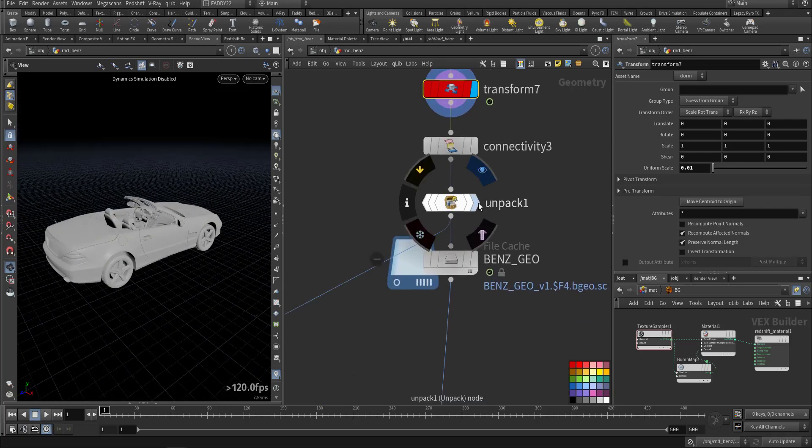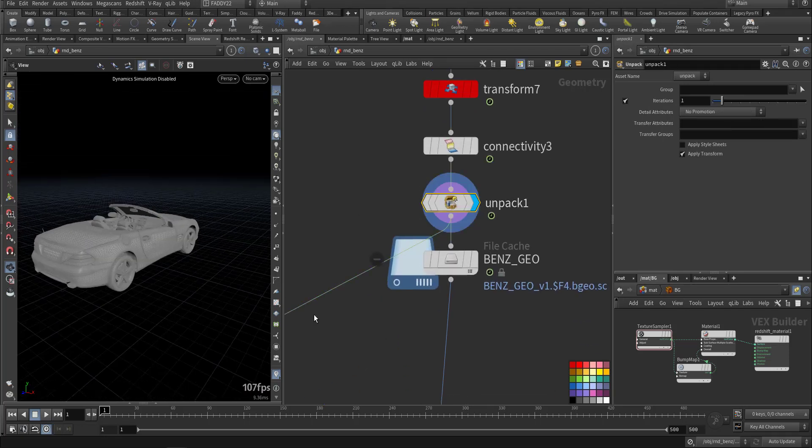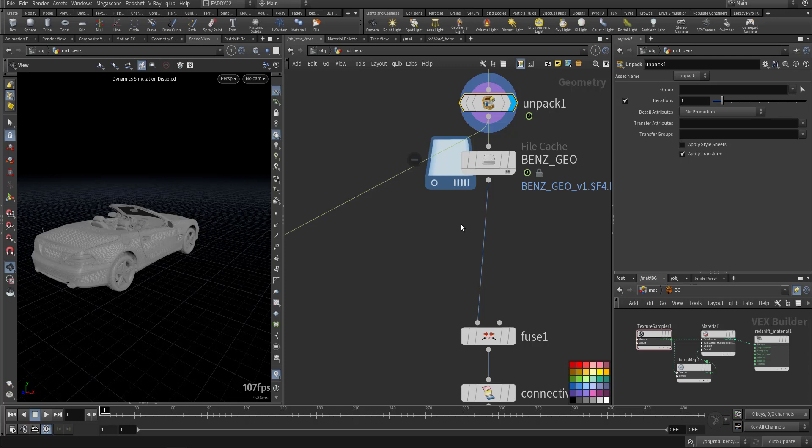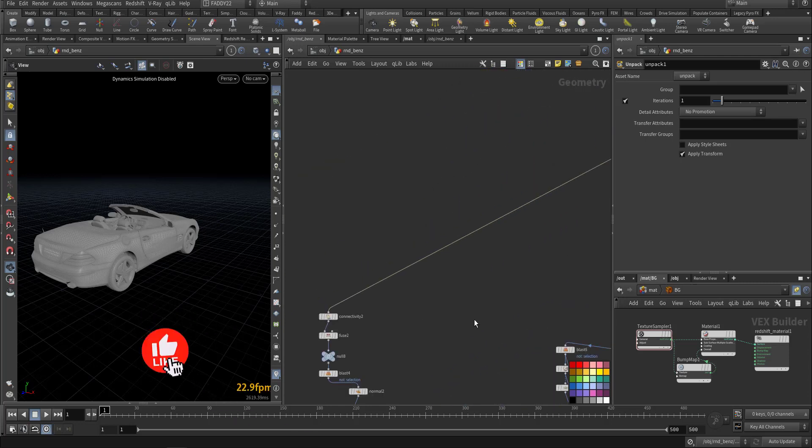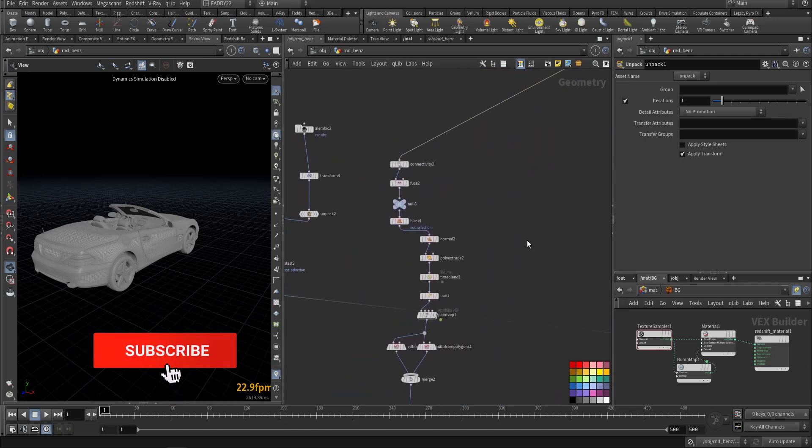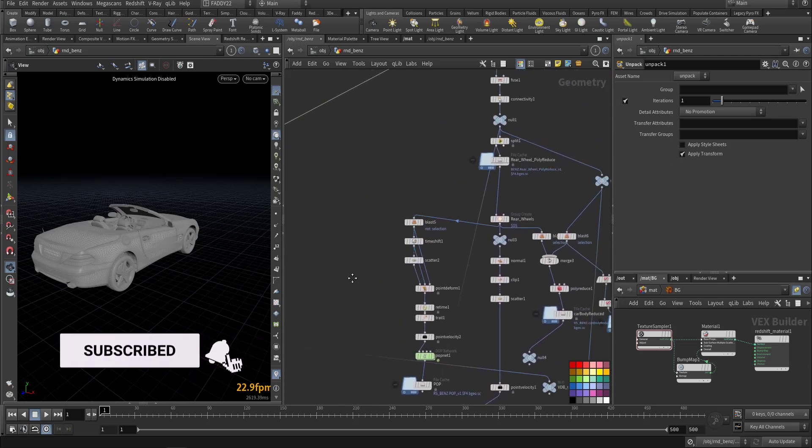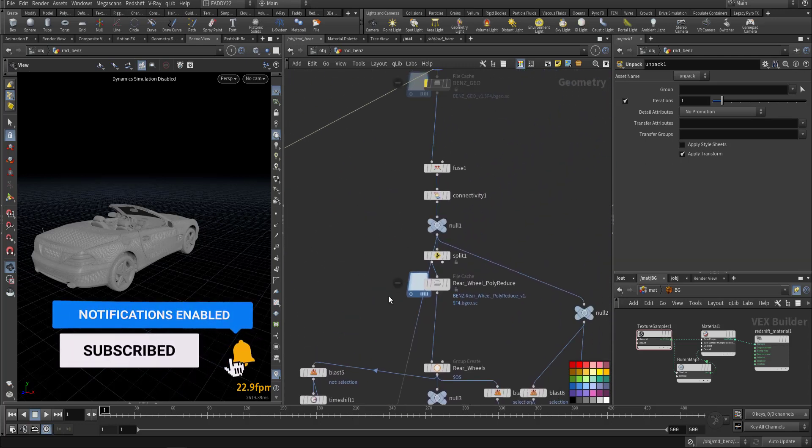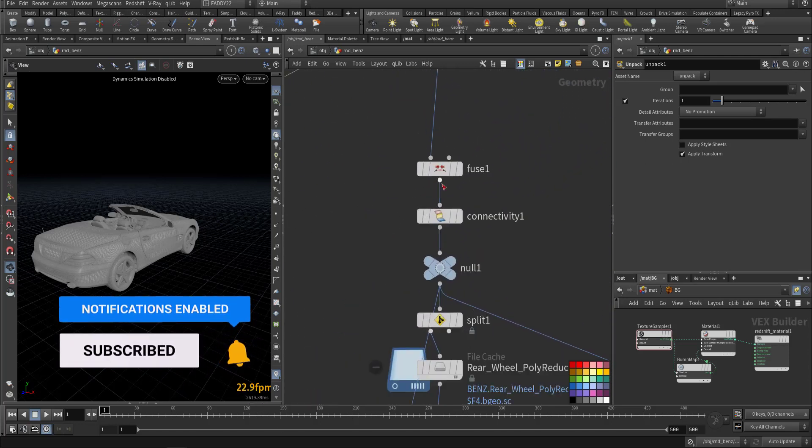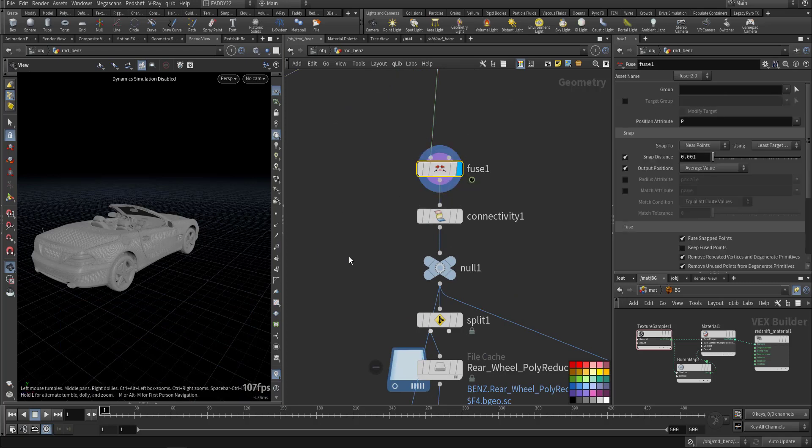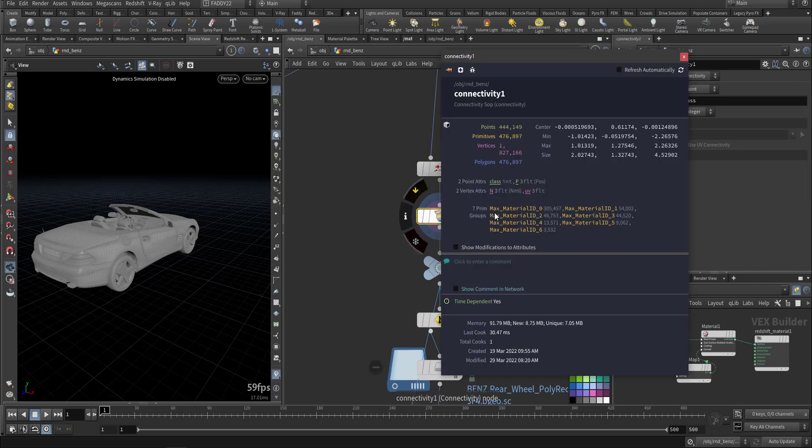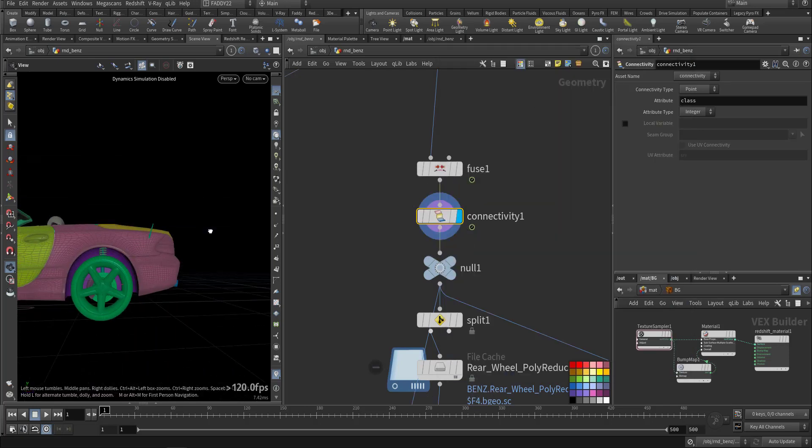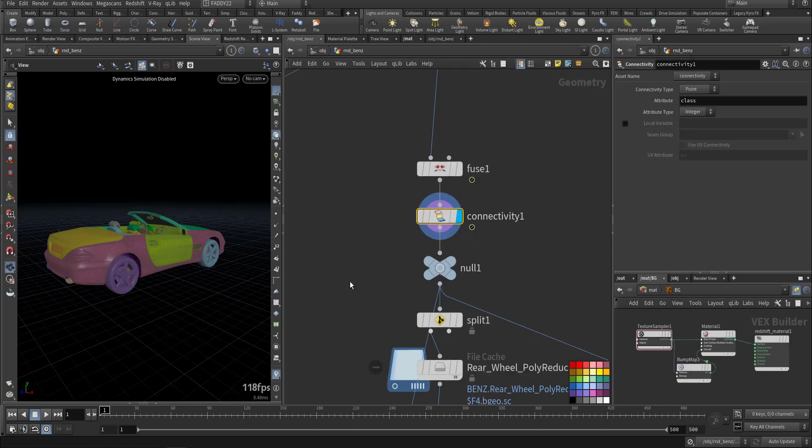So this is the way that I unpack. After I'm unpacking, I've used the fuse together, I did connectivity so we have the islands of the connected pieces.